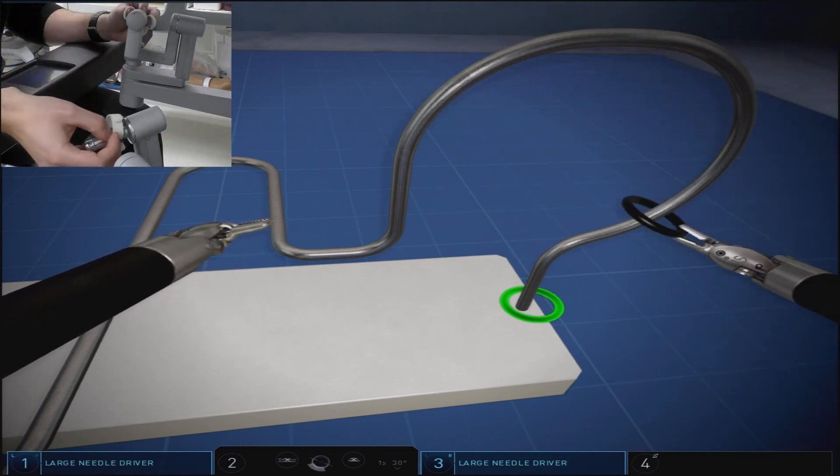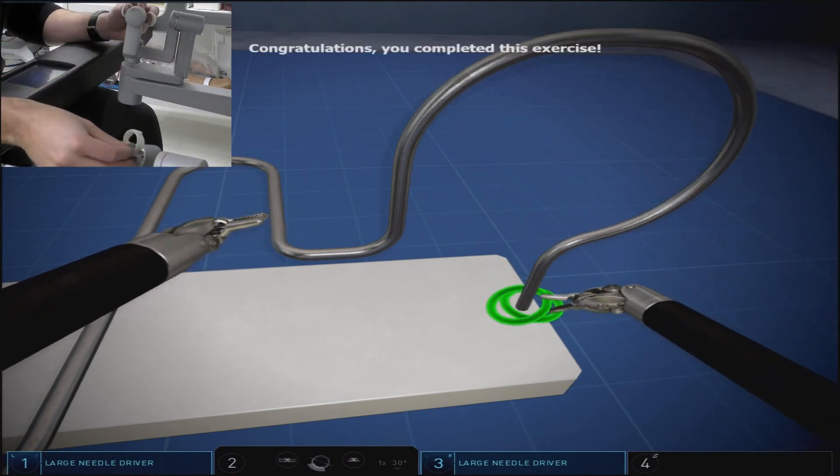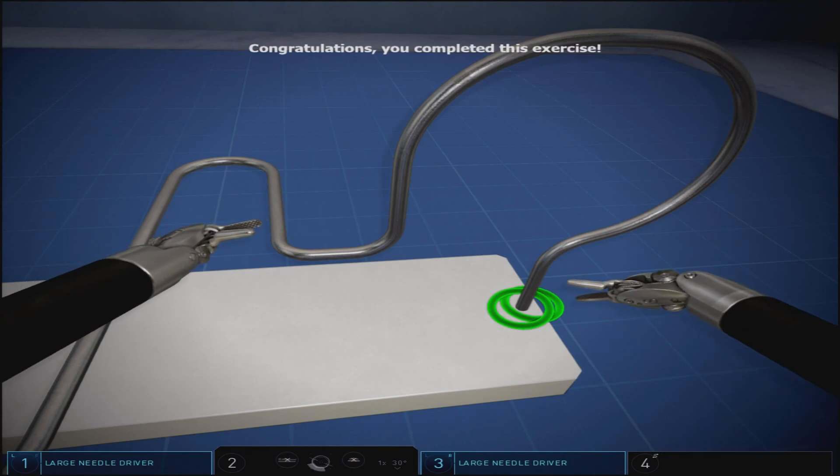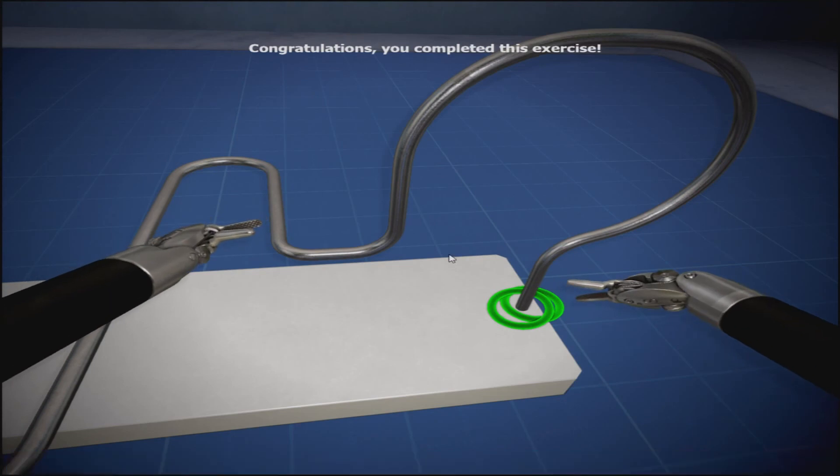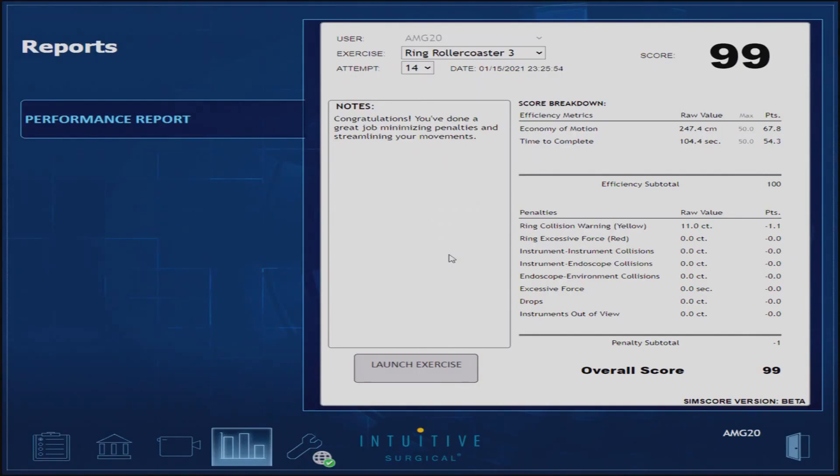Success on this exercise entails using the tips of your fingers on the hand controls, maximizing the full range of motion with the wrist articulation, and good camera coordination.